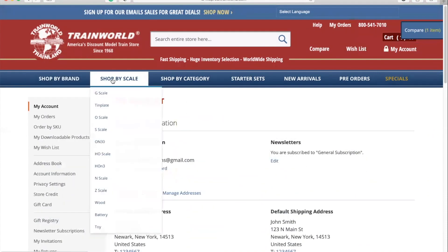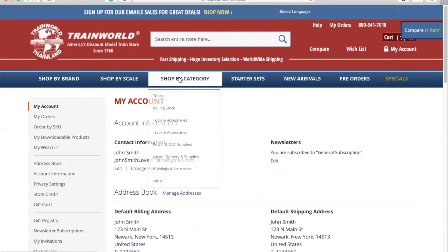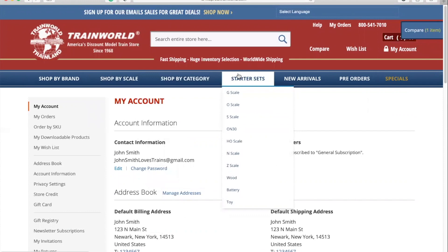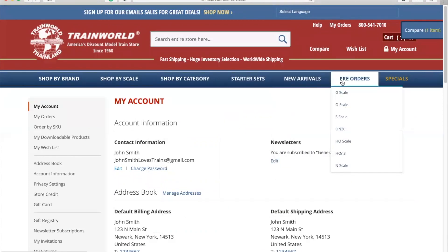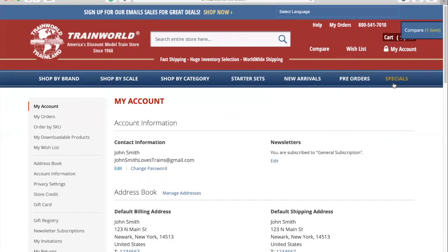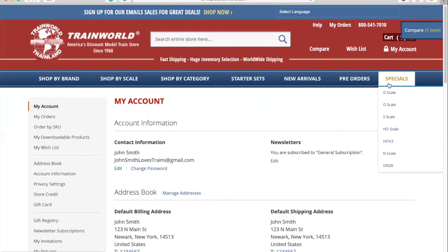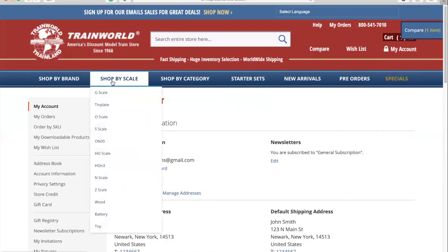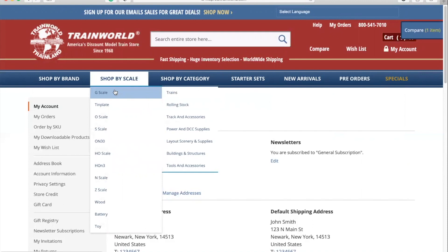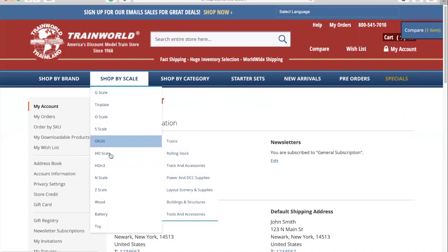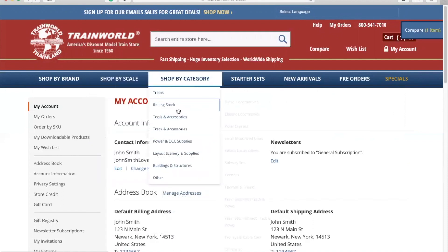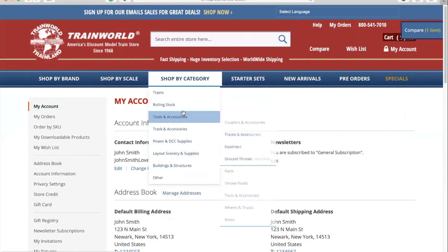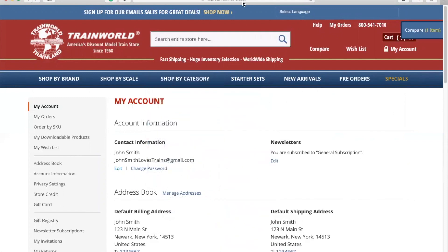Now I'd like to show you how to navigate the site. In the top bar, you'll see that you can search by brand, scale, category, starter sets, new arrivals, pre-orders, and view any special offers we may have at that time. When you hover over each of these, a drop-down menu will appear. You can use these tabs and drop-down menus to browse or find a particular item.